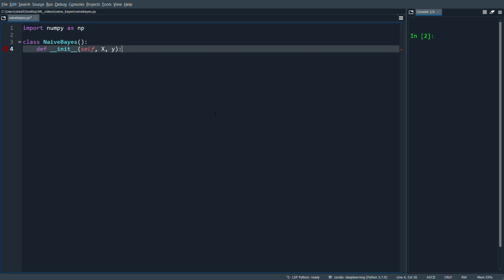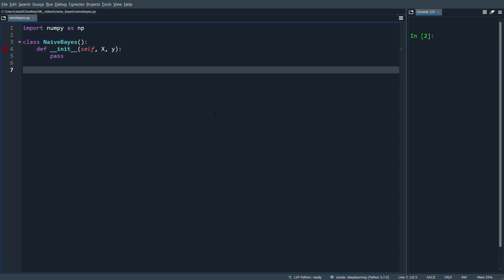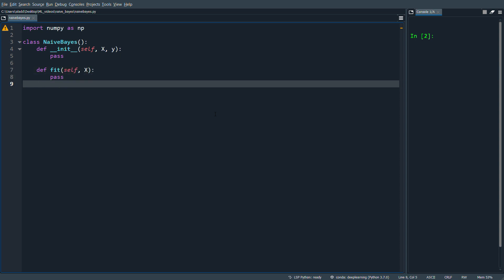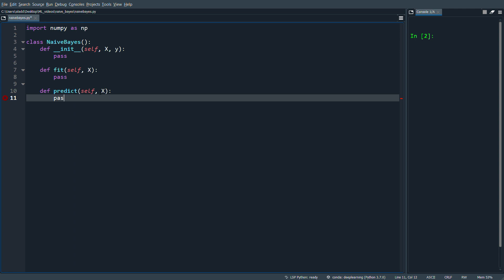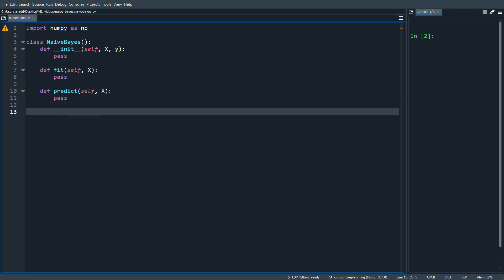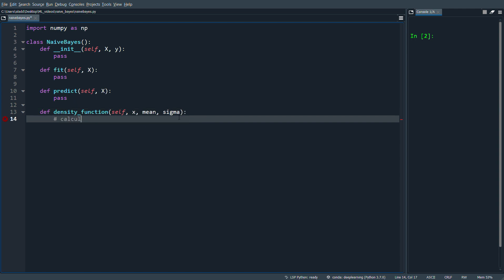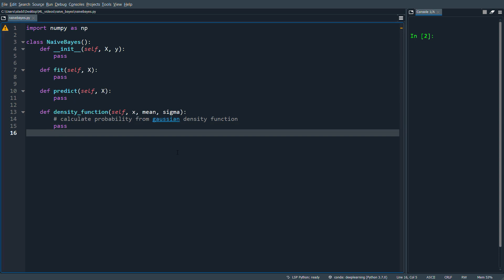Y will be the target class for each training example. We'll have a fit function for the training phase of Naive Bayes, then a predict function — you train on some data and predict on some data, which could be the same or a separate training and test set. We'll also have a density function where we send in the data and a computed mean and variance, and we'll calculate the probability from a Gaussian density function.